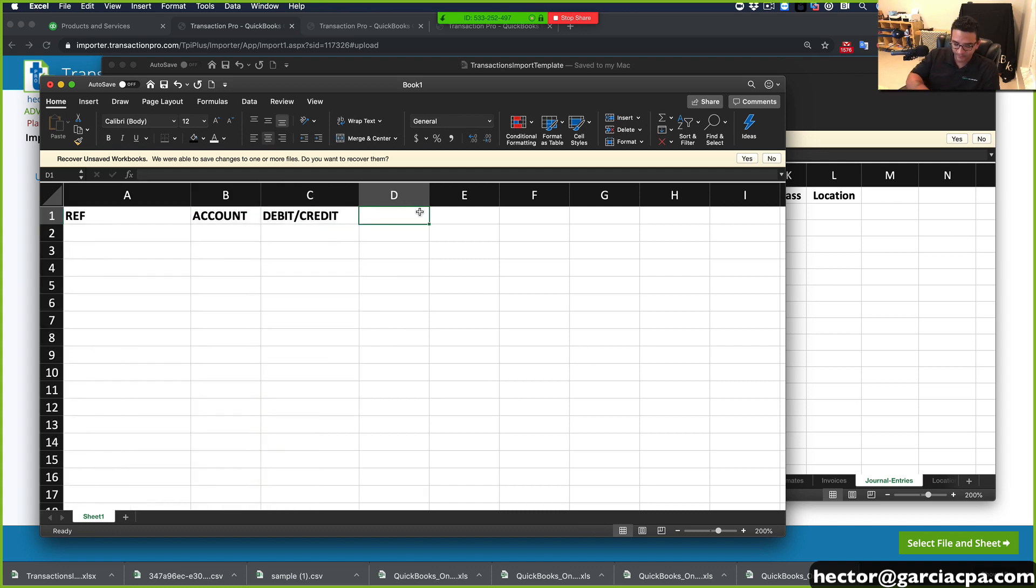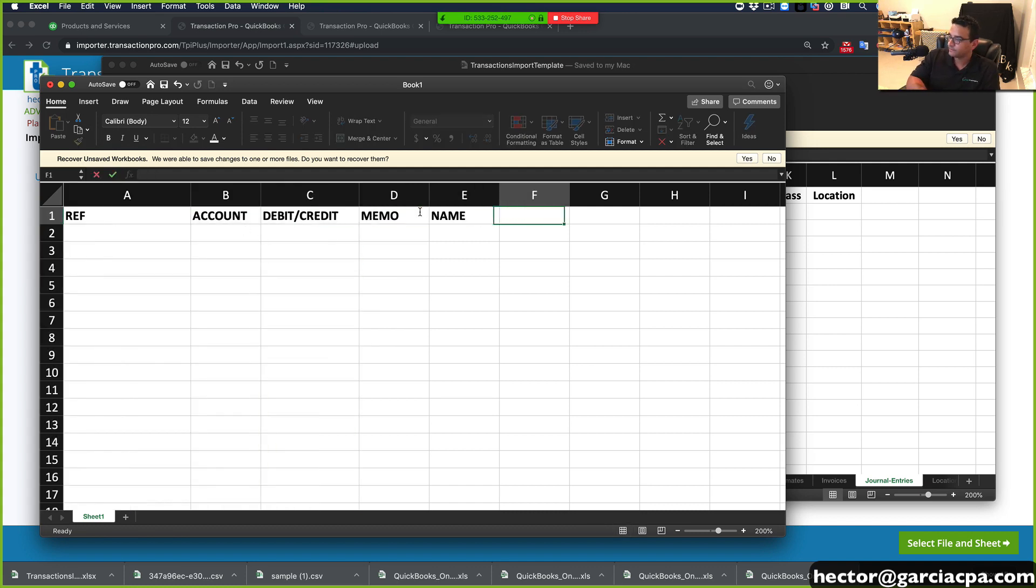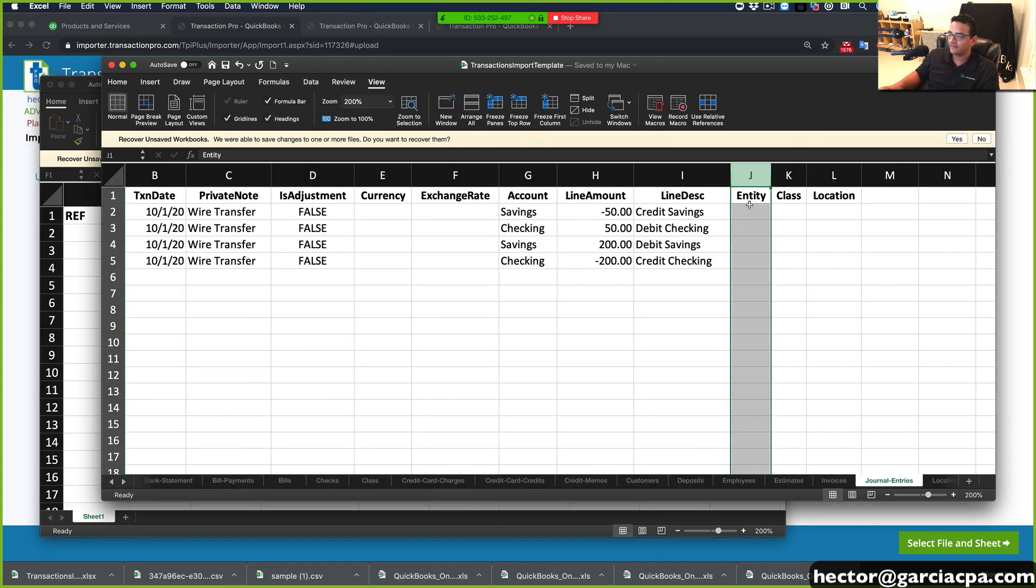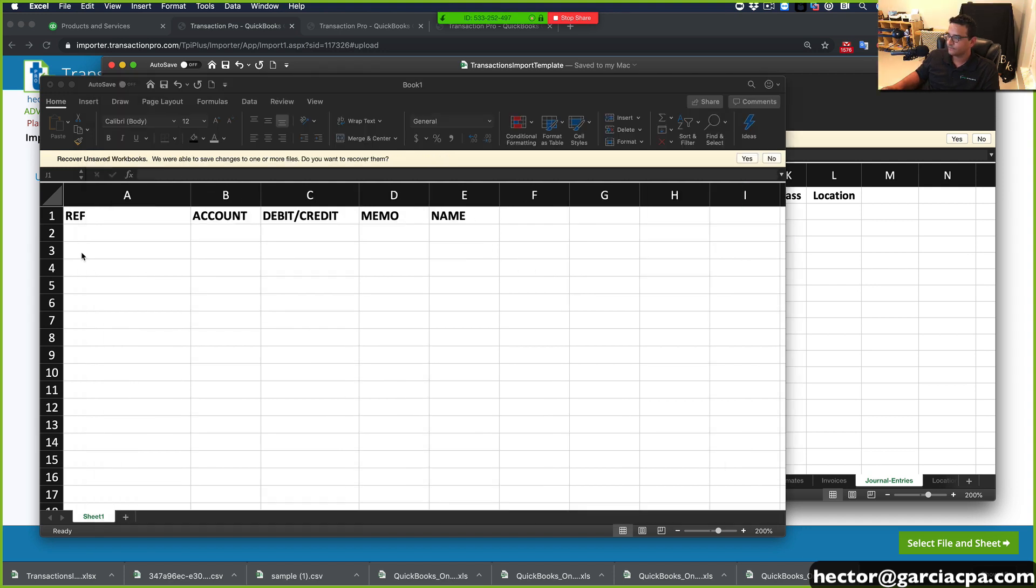And then separate, you can have memo, you can have name, and in this case, class, location, name would be entity. And that's it.